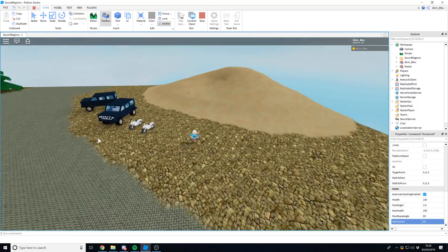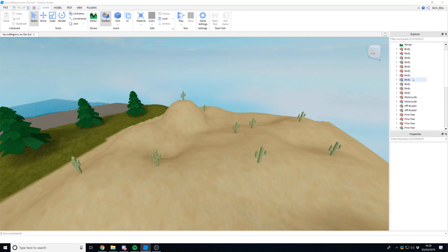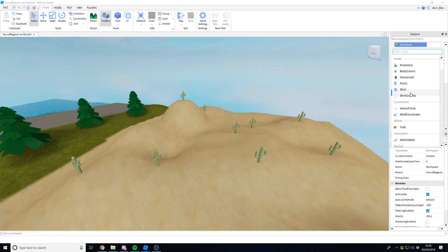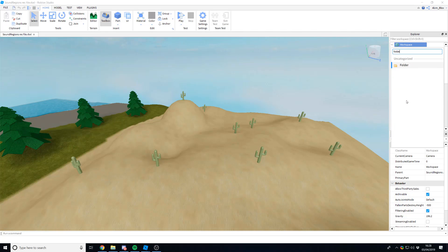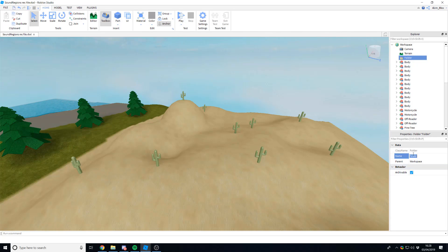So let's get started. The first thing you're going to want to do is go into the workspace and create a folder. This is going to be where we store all of the parts, and these parts are going to show the regions where our sounds are going to play. I'm going to have three regions, but if you want more than that you can keep adding parts. We'll go ahead and name it 'sound regions'.